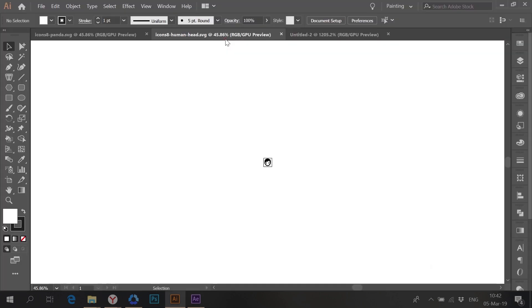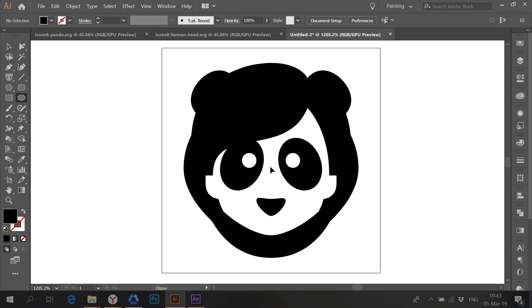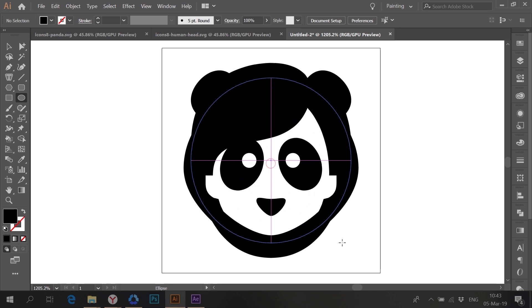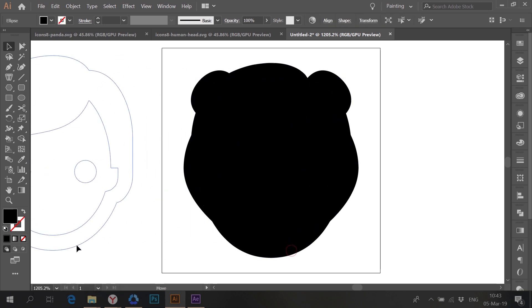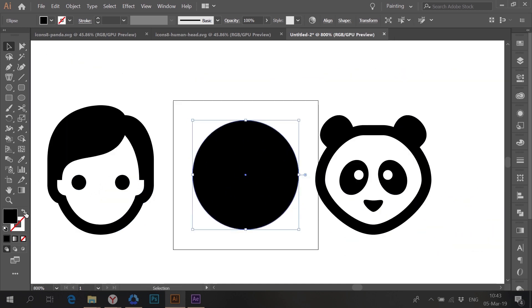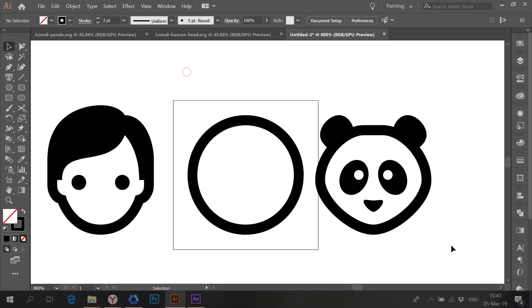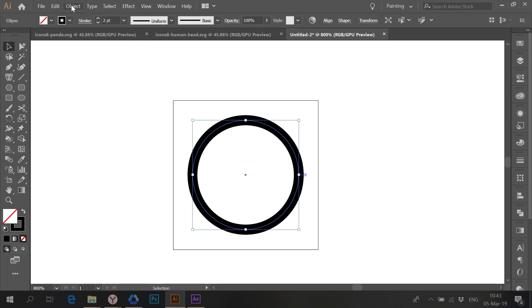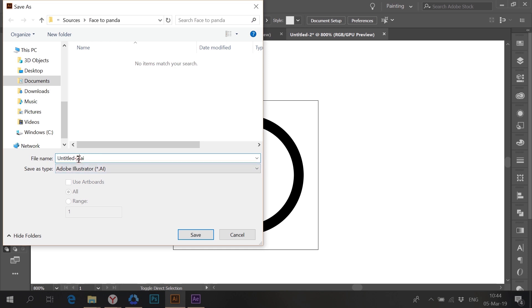Now let's see how we can do the same trick with more complex objects. Let's morph a human face into panda. I will start with the same preparation as before. I am taking the tool for creating ellipses and holding Alt and Shift while creating it, so it is scaled from the center and it is a circle. Switch the fill and stroke color by clicking this arrow here. In this case I want the circle to have the same line width as the man and the panda. Expand the figure so you will have a filled path. Save it as separate files in Adobe Illustrator format.